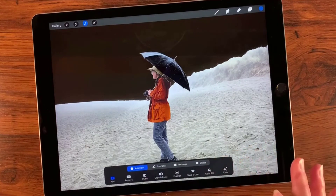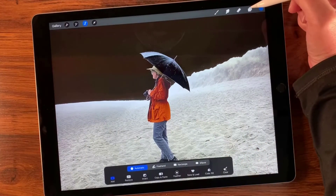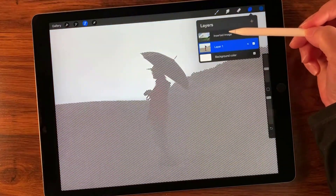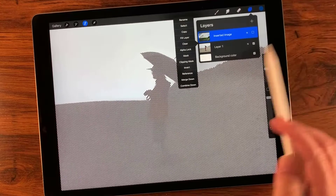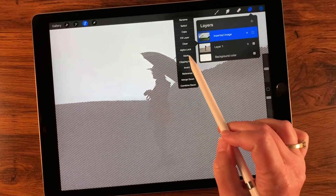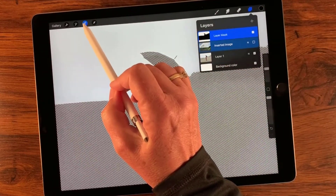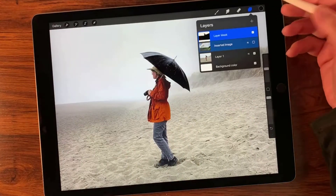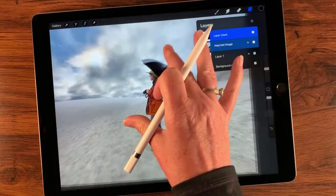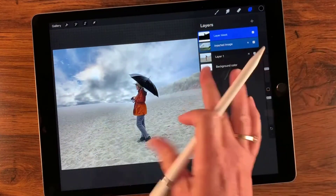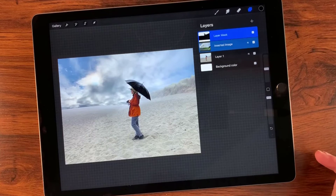With the selection still open, I'm going to go over to my layers and tap that upper layer, then tap it again, and select mask. Then I'm going to deselect the selection tools. Now I just need to make visible that upper layer, and you can see it puts in that background sky for me. And it's really as simple as that.